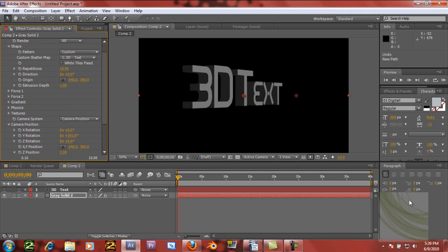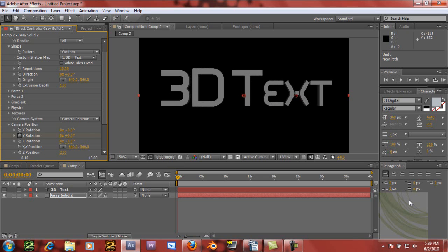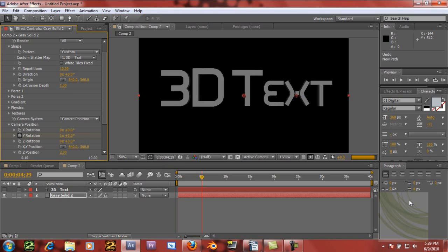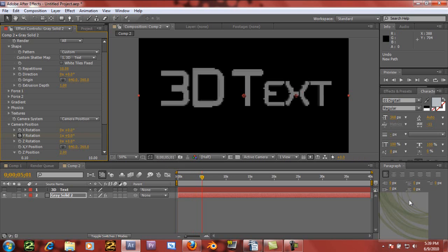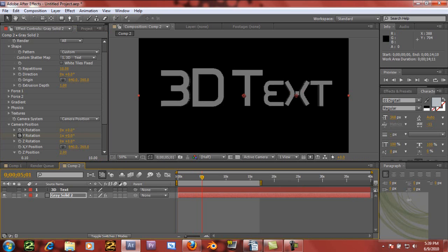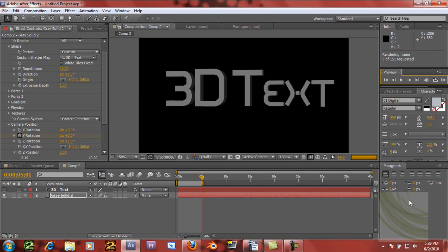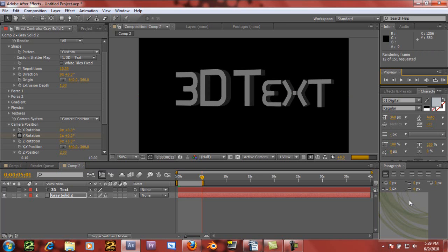To animate this, all you would do is set a keyframe at the first frame, set it back to 0. Then if you just want it to rotate around, go up to about 5 seconds and make one rotation — add 1 to the Y rotation value. It will look like nothing happened but if you scrub through it you can see the text rotating. I usually set the work area end to about right there.